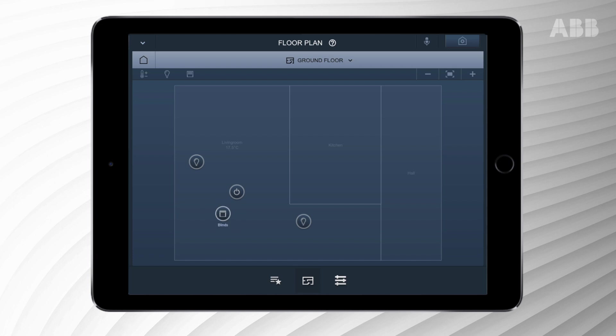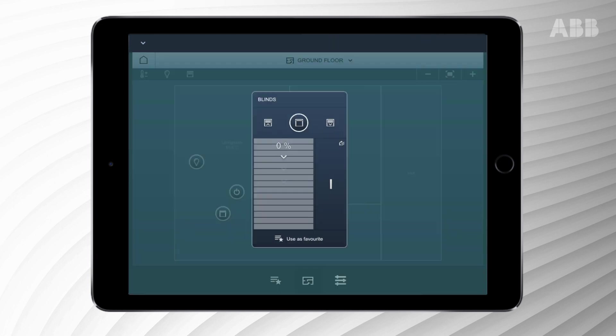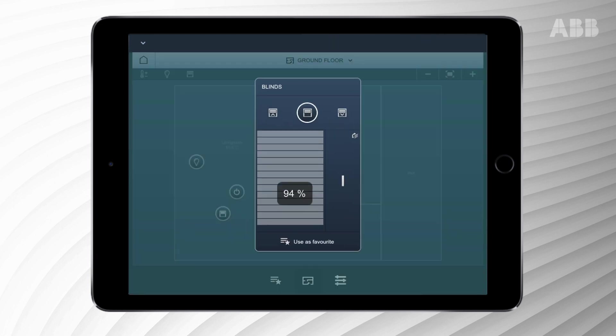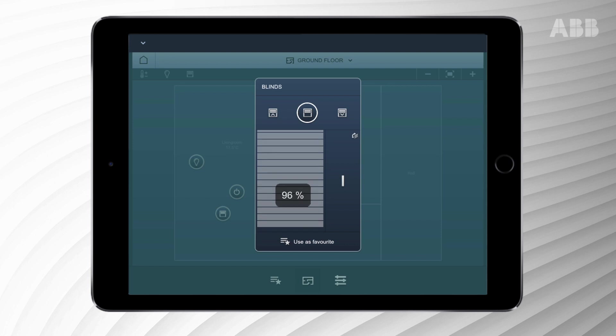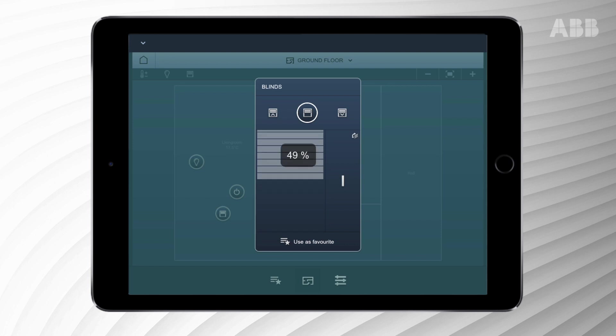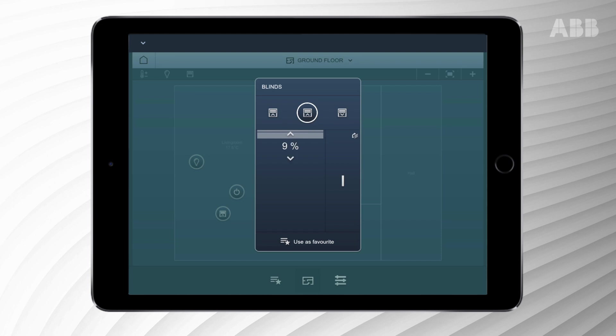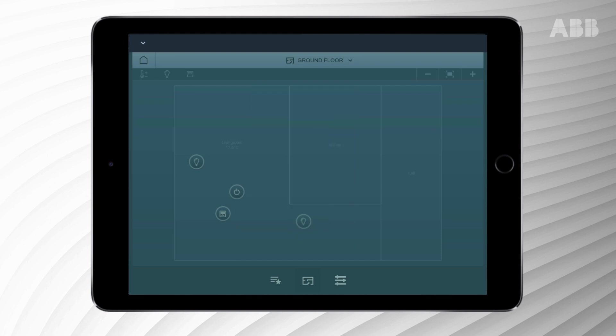To control the blinds, press and hold the icon and then swipe it up or down. The percentage next to the icon will display how far the blinds are open.